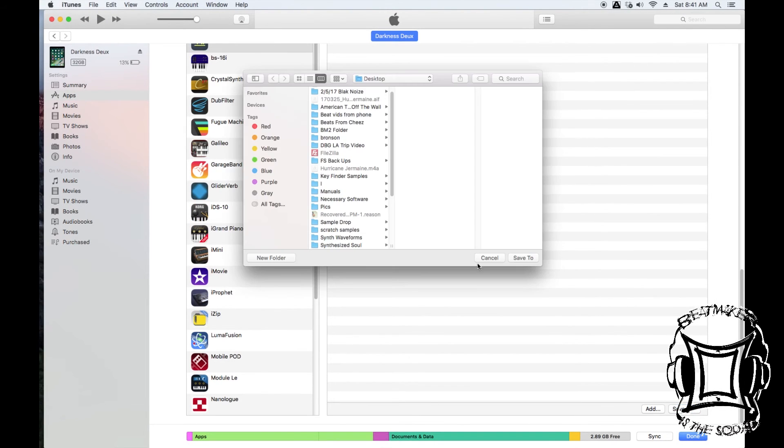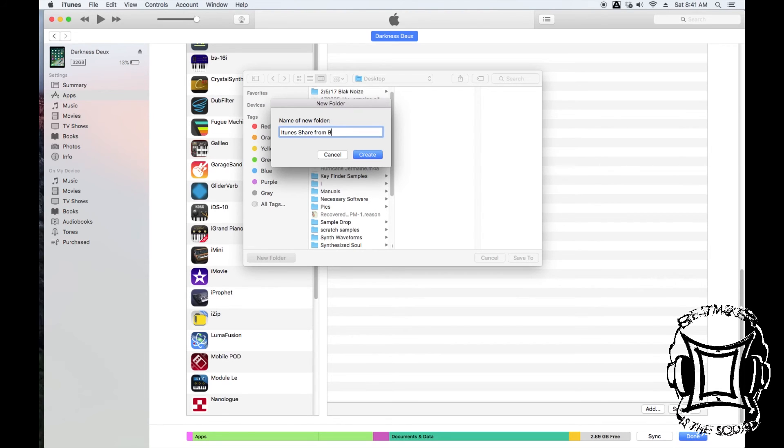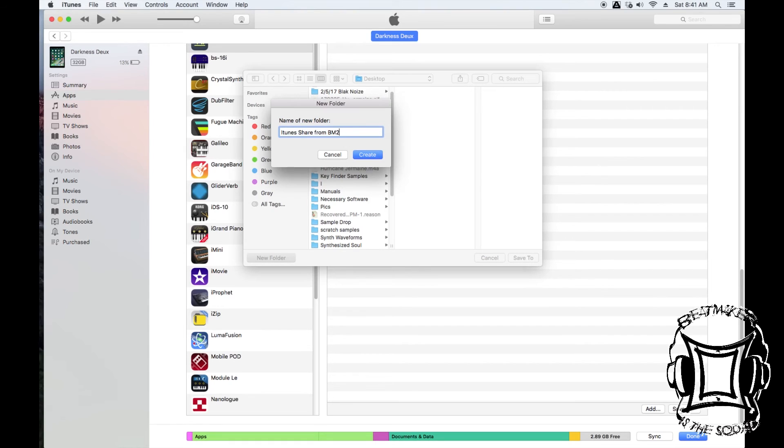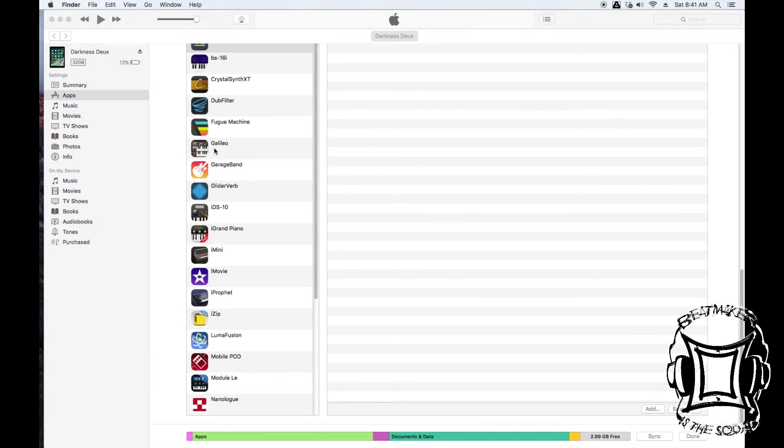It's giving me my desktop. I'm going to create a new folder. I'm going to call this folder iTunes Share from BeatMaker 2, and create. Now I'm going to click Save To.